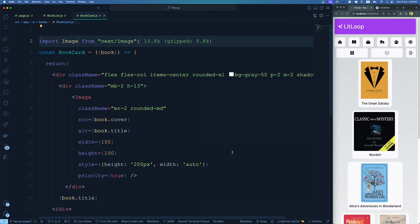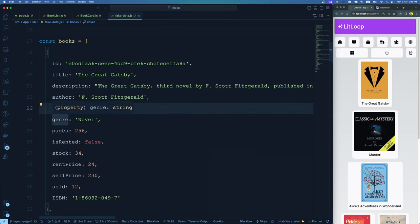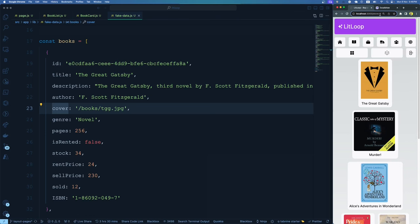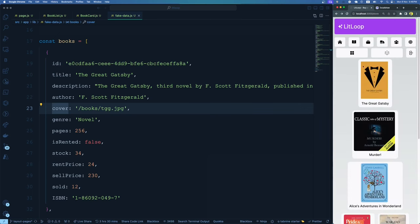Now the book has many other properties — this is where I will stop and the task comes for you. The task is to complete all other details on the BookCard so that it has all relevant information. Look into the fake-data.js file — I have already utilized the title, ID, and cover image. You have author, description, pages, isRented, stock, and rentPrice. Go ahead and utilize whatever information you think makes more sense on the book card. Style them so they get placed properly.